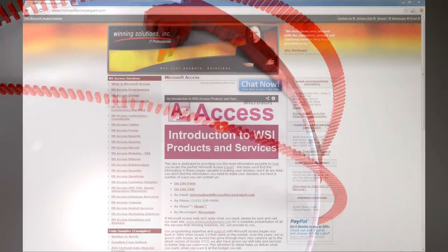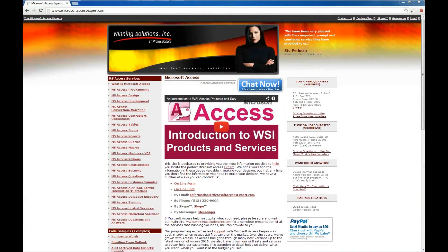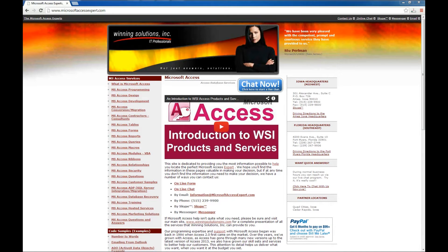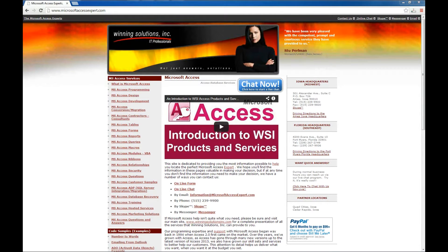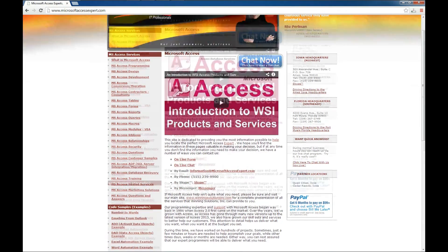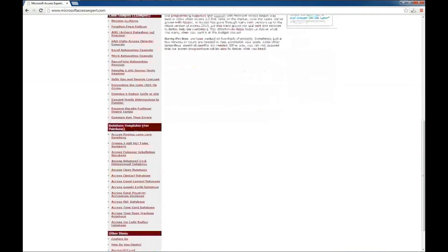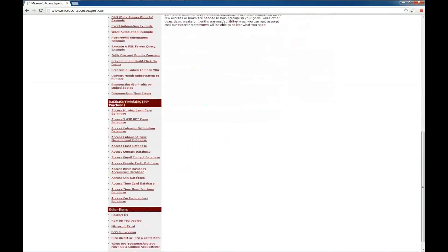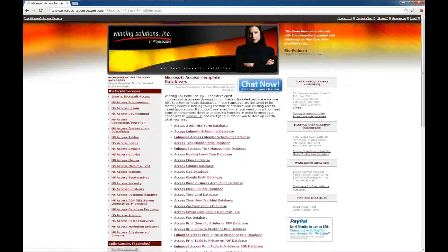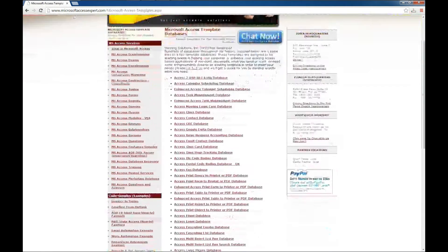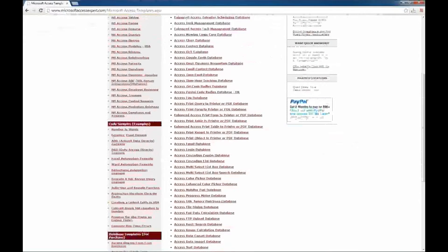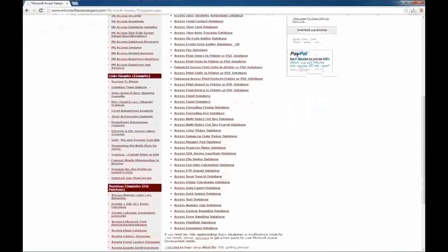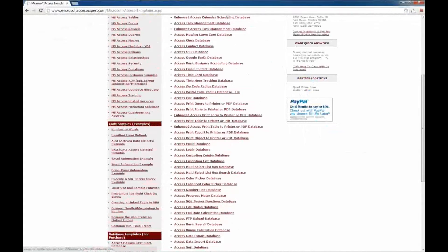Hello, Brian Myers from Winning Solutions, Inc. and the Microsoft Access Experts, and today I have a demo for you of our OEE database template. To access that, you can go to our www.MicrosoftAccessExpert.com website, scroll down on the left side, and click on the database templates, and look through the list, and we should find the Access OEE database.